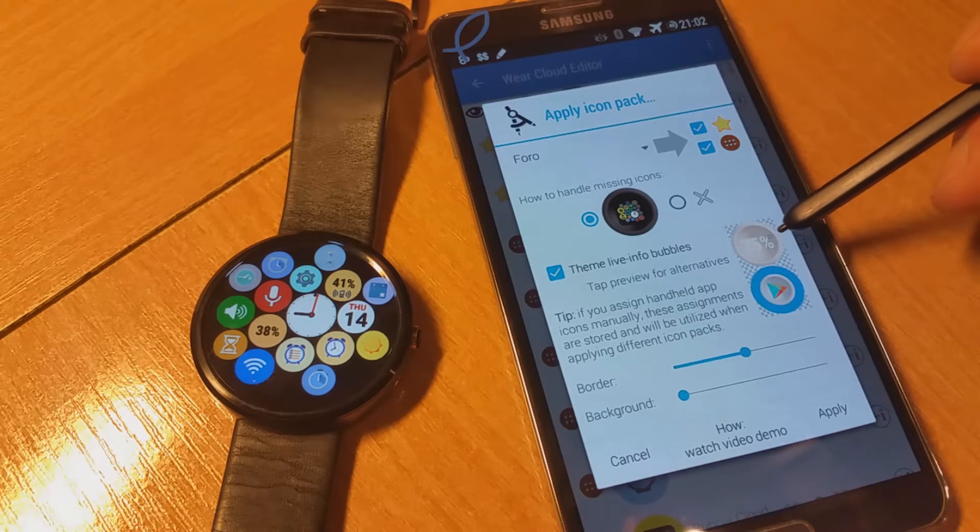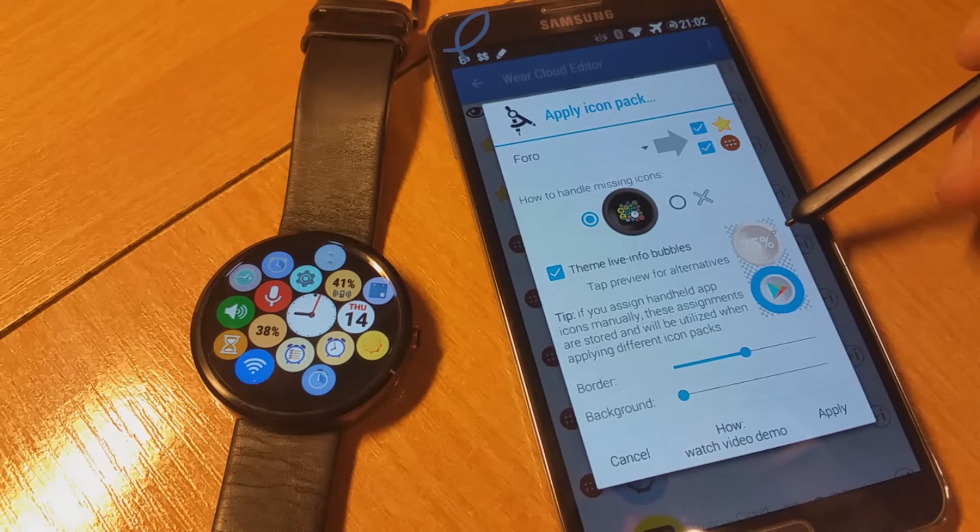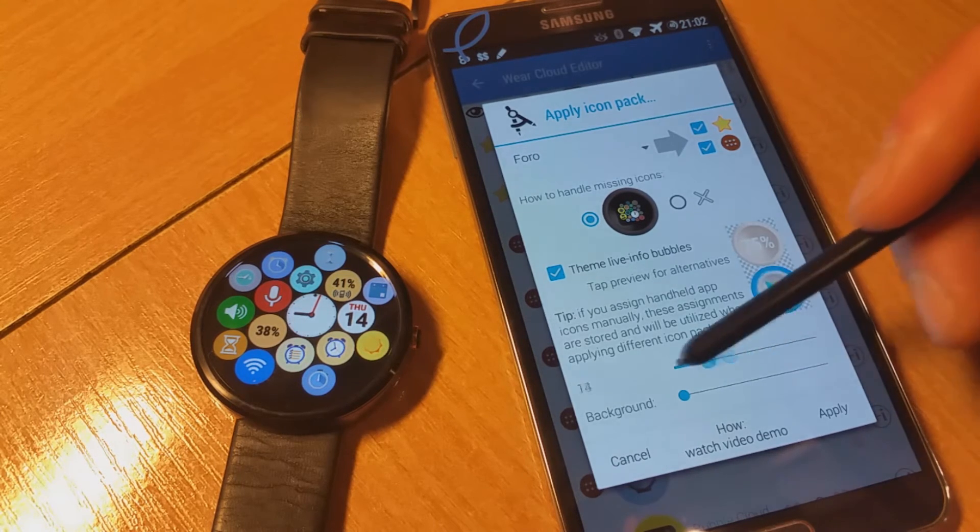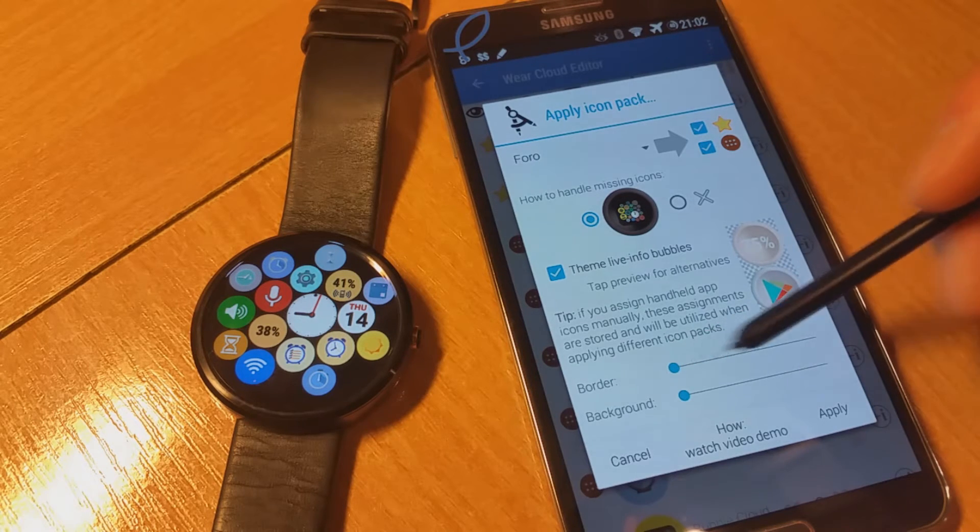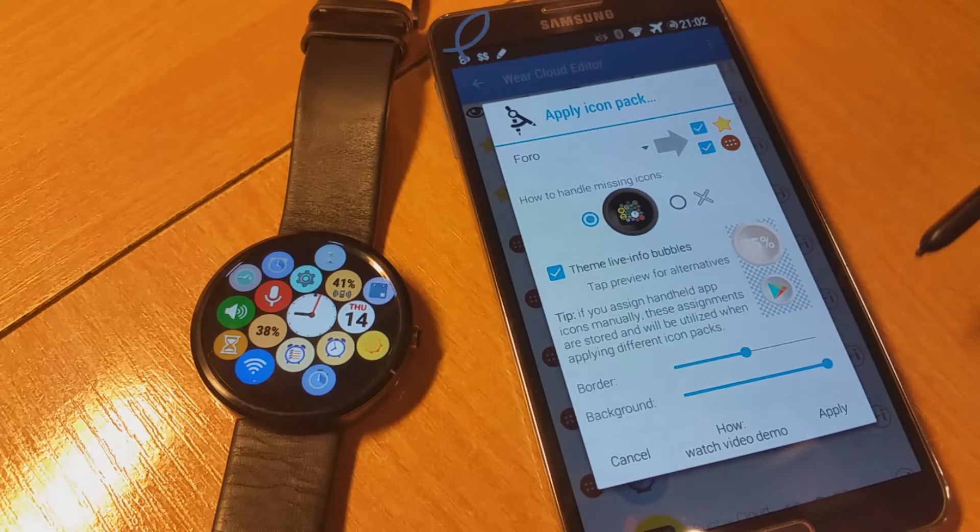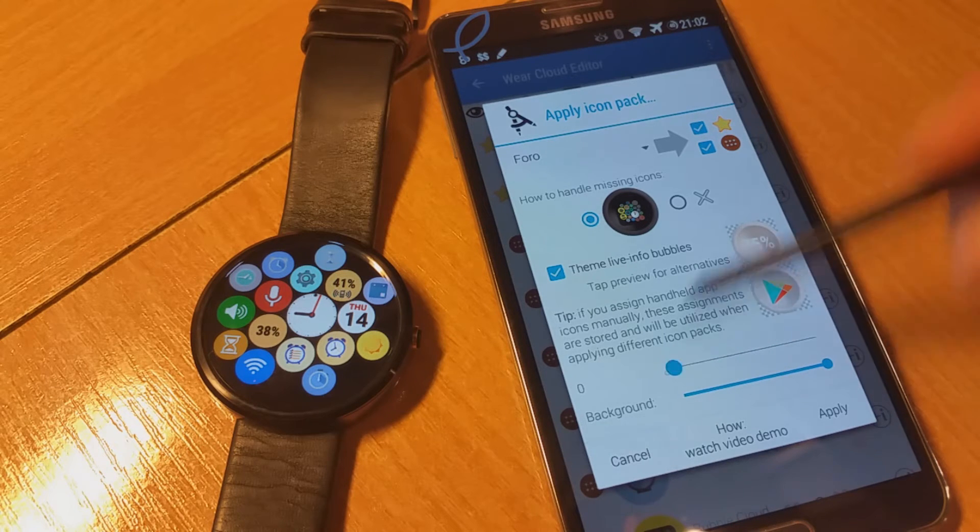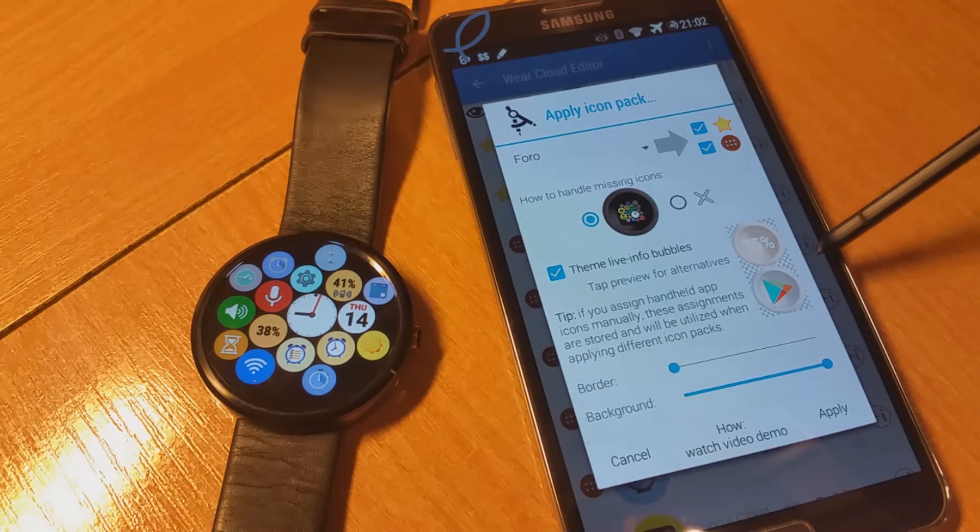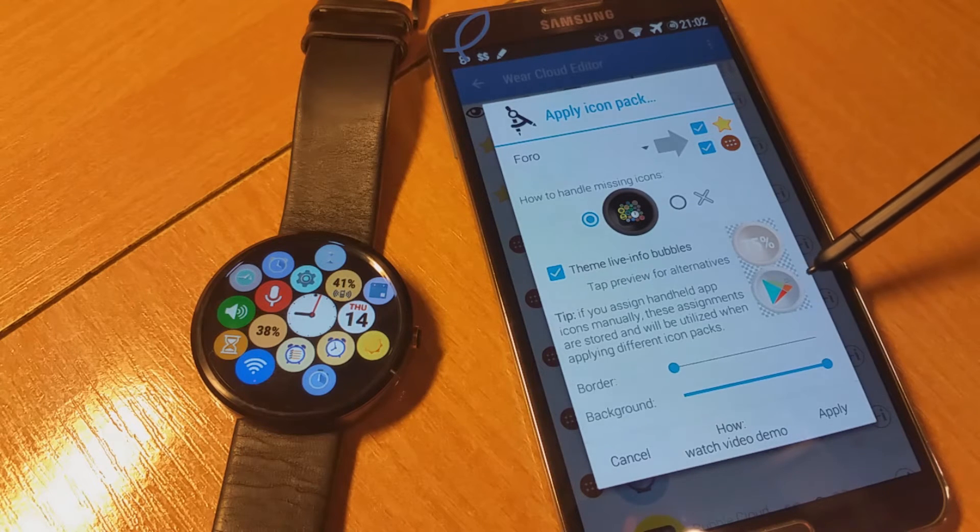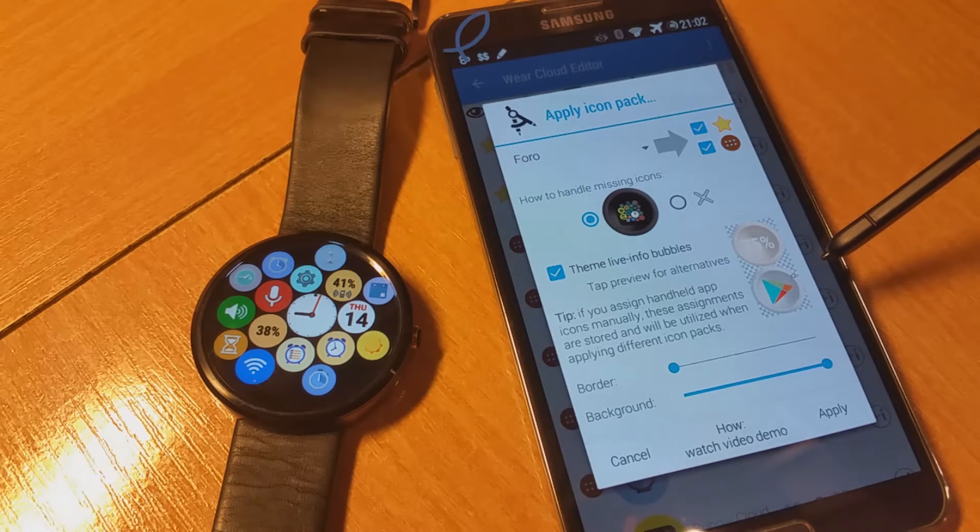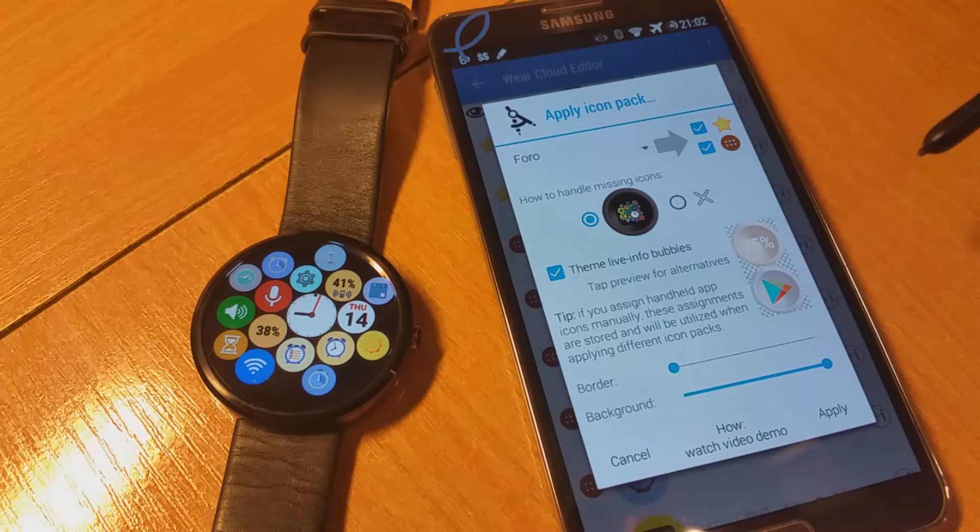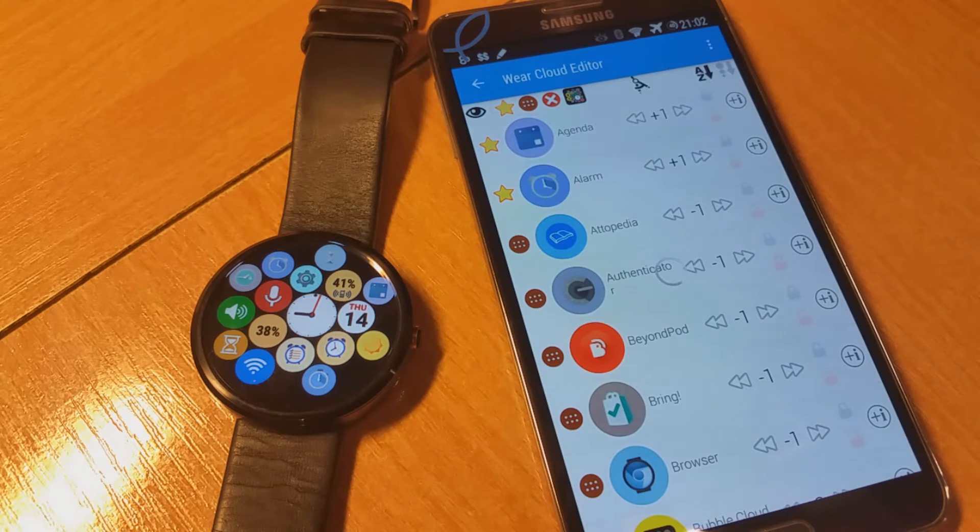Of course we want to change the background to transparent and increase the size of the icon to fill the whole area. Since it's a circular icon, we can increase it to full area and then I press apply.